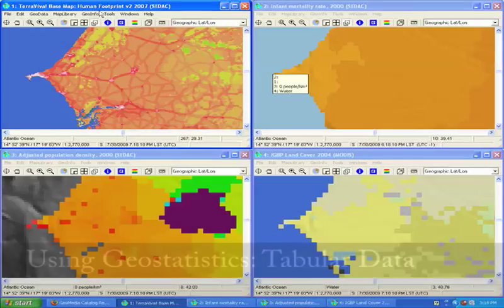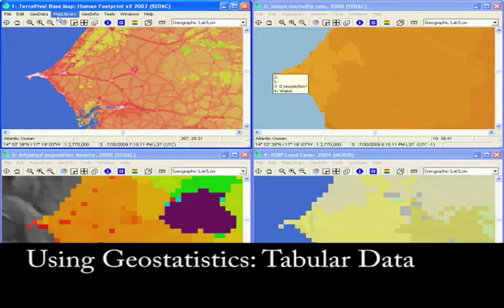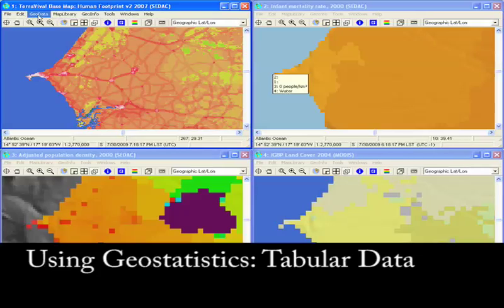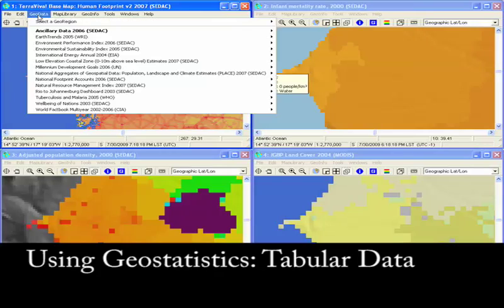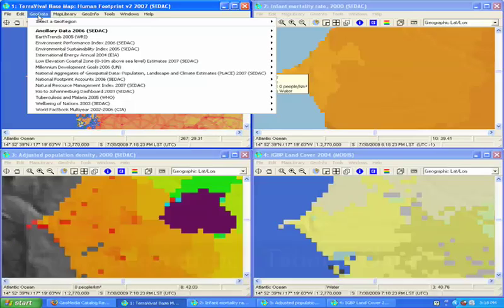In addition to the many maps included in the map library, Terra Viva SEDAC comes prepackaged with a number of Environmental Sustainability Indicator data sets, some of which are distributed by SEDAC.